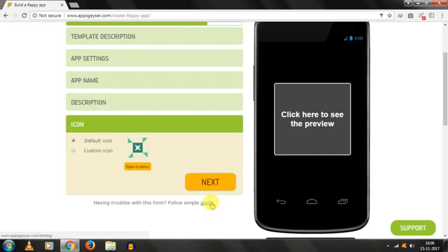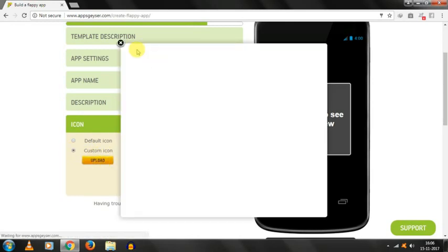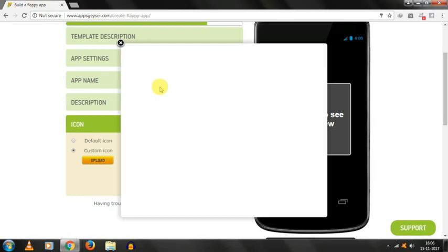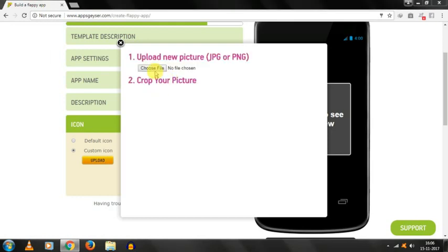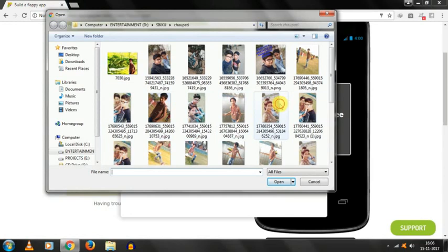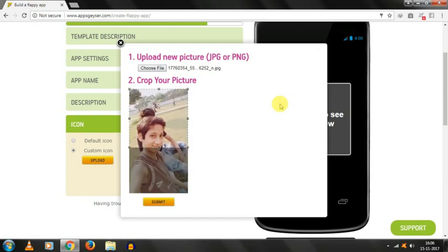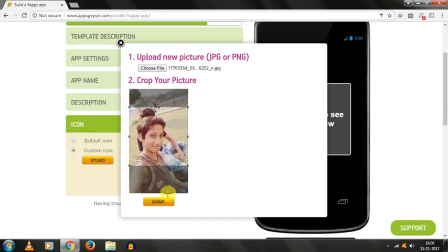Click on next. And then, open an icon. I am choosing custom icon. And here, we have to drag and drop or click on attach image. Choose file. Again, I am choosing this photo. And then, we are supposed to crop our own picture. I am cropping this pic like this. And then, click on submit.